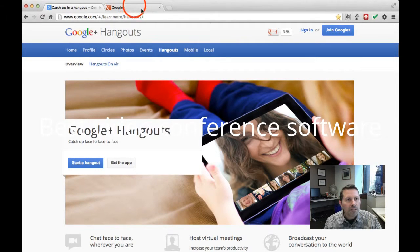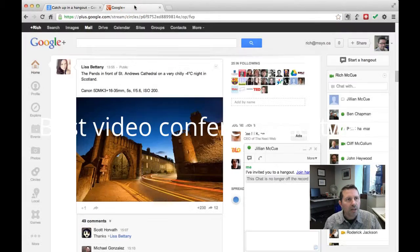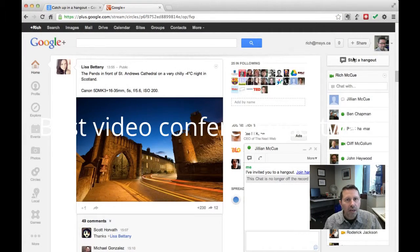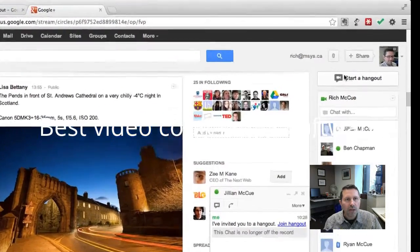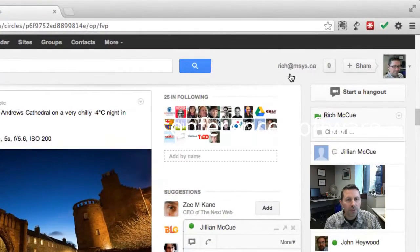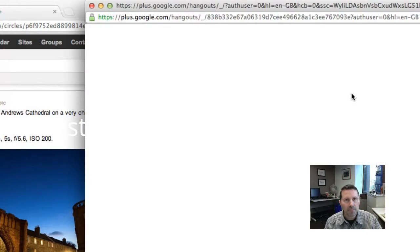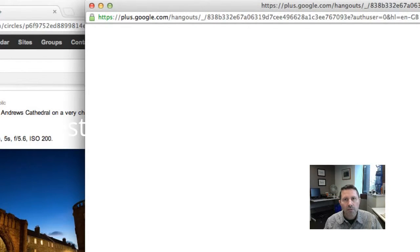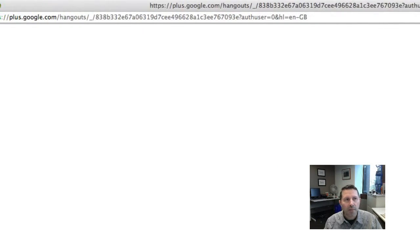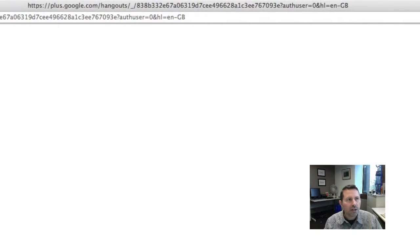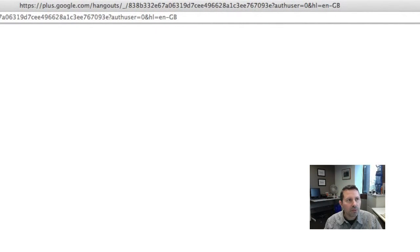So let's start by creating a Hangout. We do that by going to Google Plus and then in the top right there's a Start a Hangout button. We'll click on that button and it opens up a new window for us.